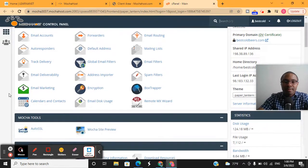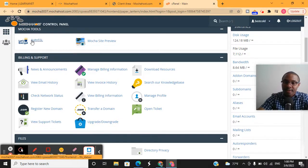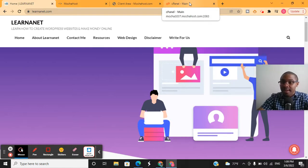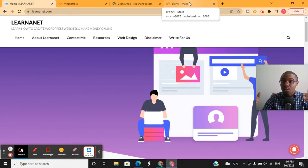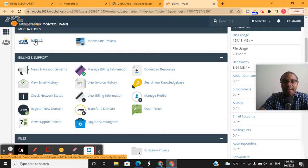You have an email section where you can set up emails for your account. Under Mocha tools, you can add an SSL certificate. Every website should have an SSL certificate — you can see on my site LearnerNet.com we have the padlock up here. Without it, Google will mark your site as 'not secured' in the SERPs. Mochahost gives the SSL certificate to you for free with all of their accounts, and it's really easy to set up.